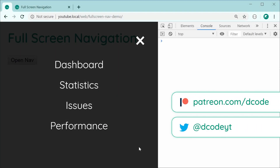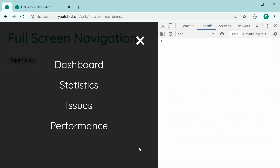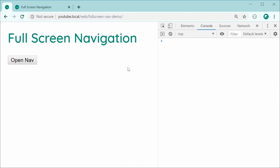Hey guys, how are you going? In this video, I'll be showing you how to create a full screen navigation component from scratch using plain HTML, CSS, and a tiny bit of JavaScript for the opening and closing of the navigation menu. It's going to be mainly CSS focused, and this navigation menu is going to be perfect for websites or projects targeting primarily mobile devices. It looks great on mobile and has a nice animation when you open the navigation menu. Let's get right into the code to create this navigation menu.